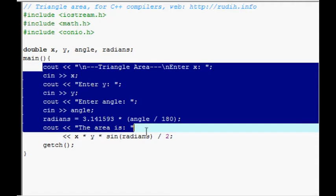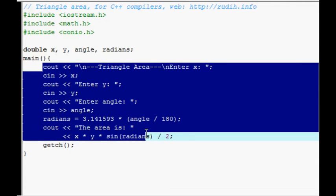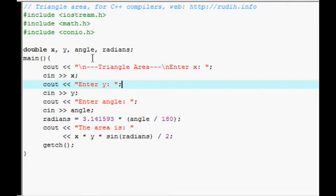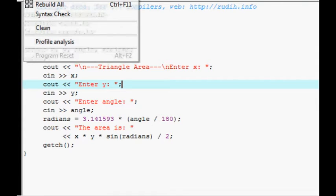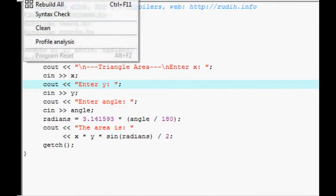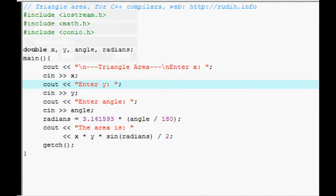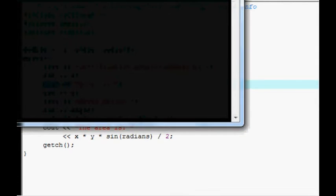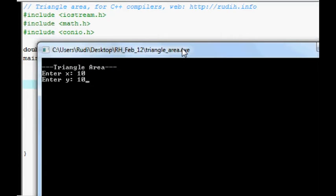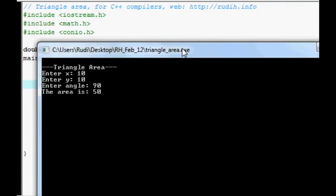And then works out the area of the triangle based on those radians. And that's pretty much all it does. So we'll compile. Run. Ten. Ten. Ninety degree angle. Level should be fifty. And there it is.